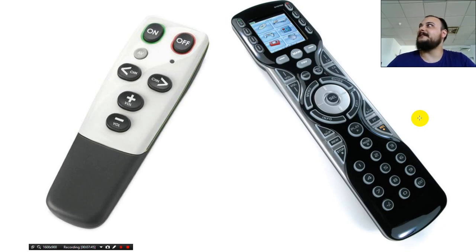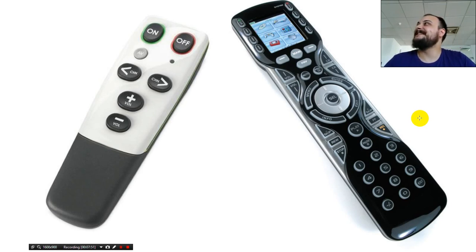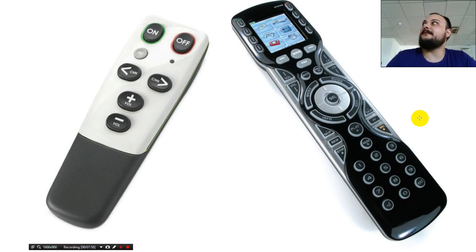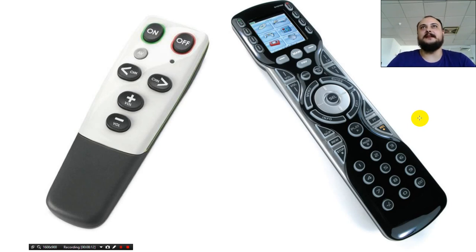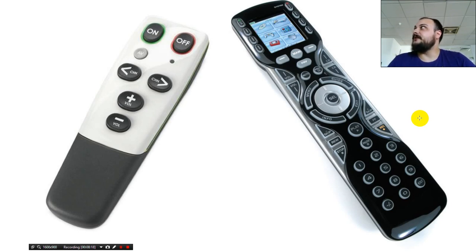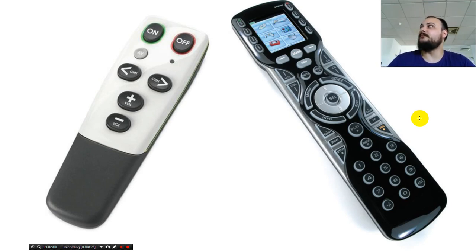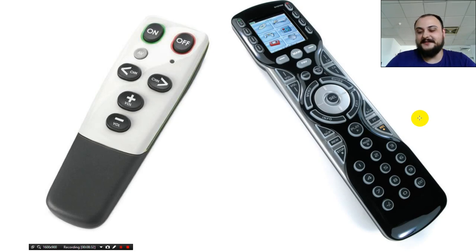How would an old man rate the usability of these two remote controls? How discoverable is the right one versus the left one? You realize what the left one does within the first three seconds because it's quite easy to understand: up and down is the volume, left and right are the channels, there's an on and off button, and a very hidden AV button. On the right, you have a very complicated interface with many functions, but the core features can probably be achieved with the simpler interface.